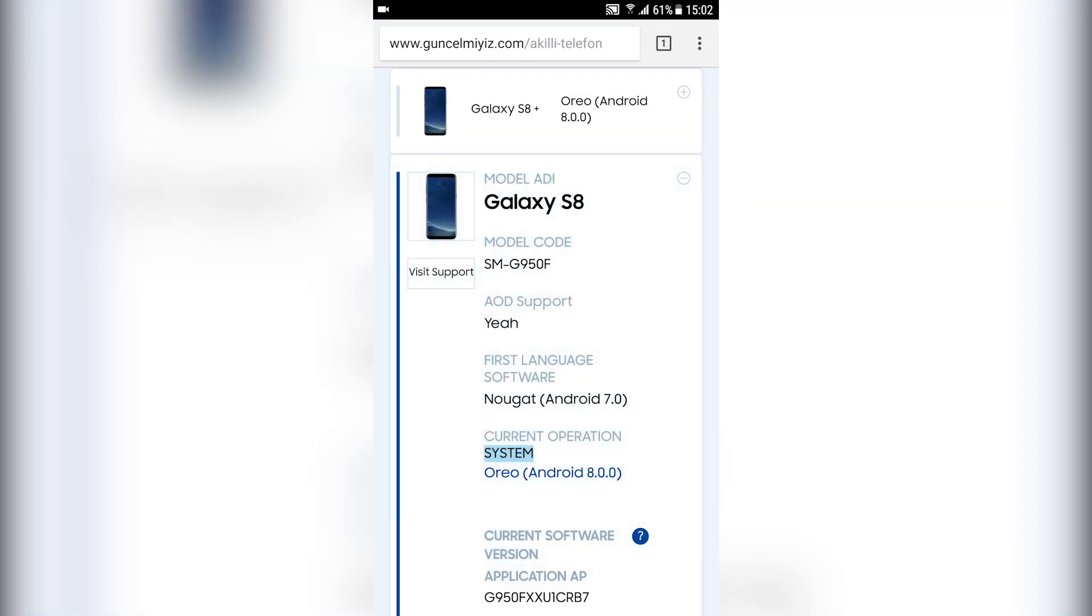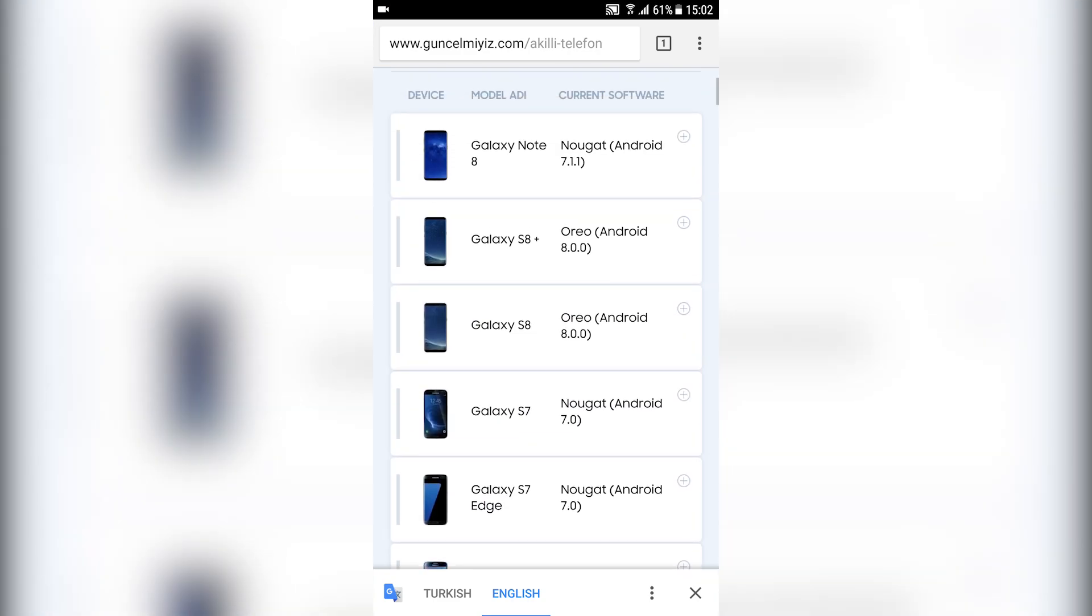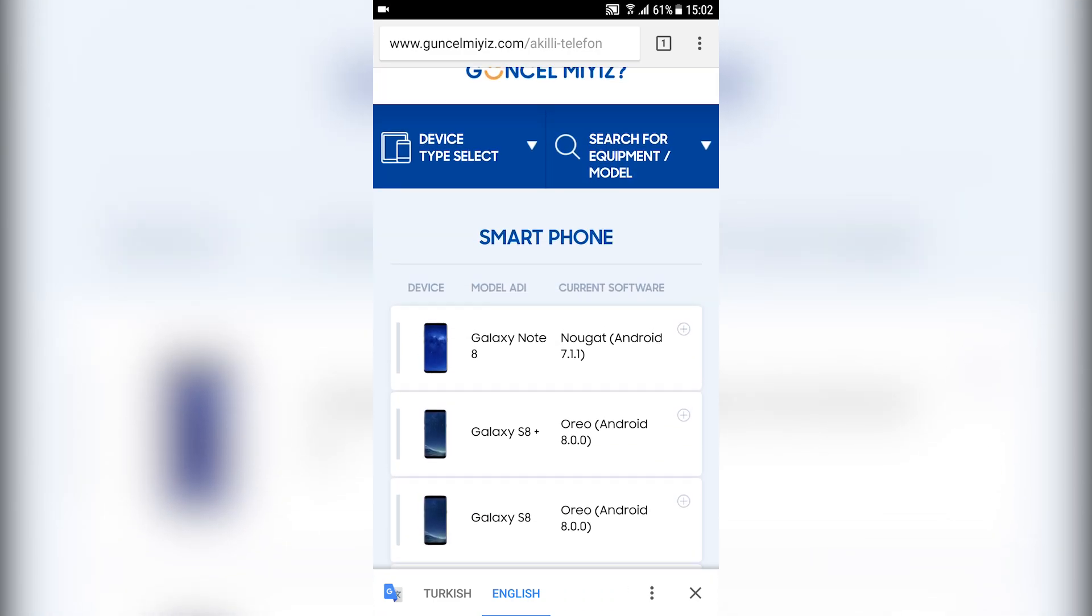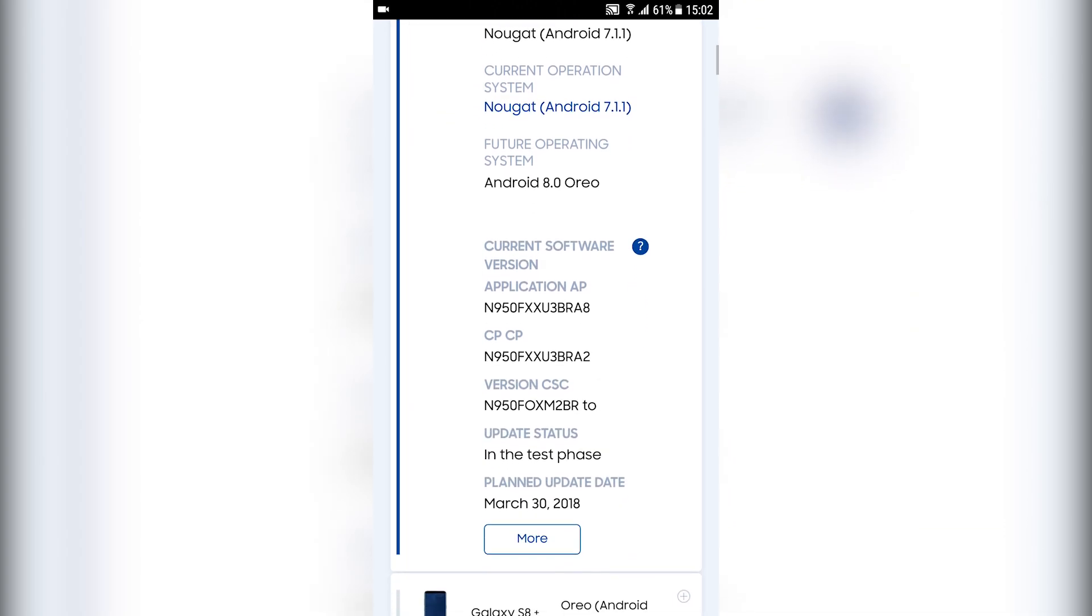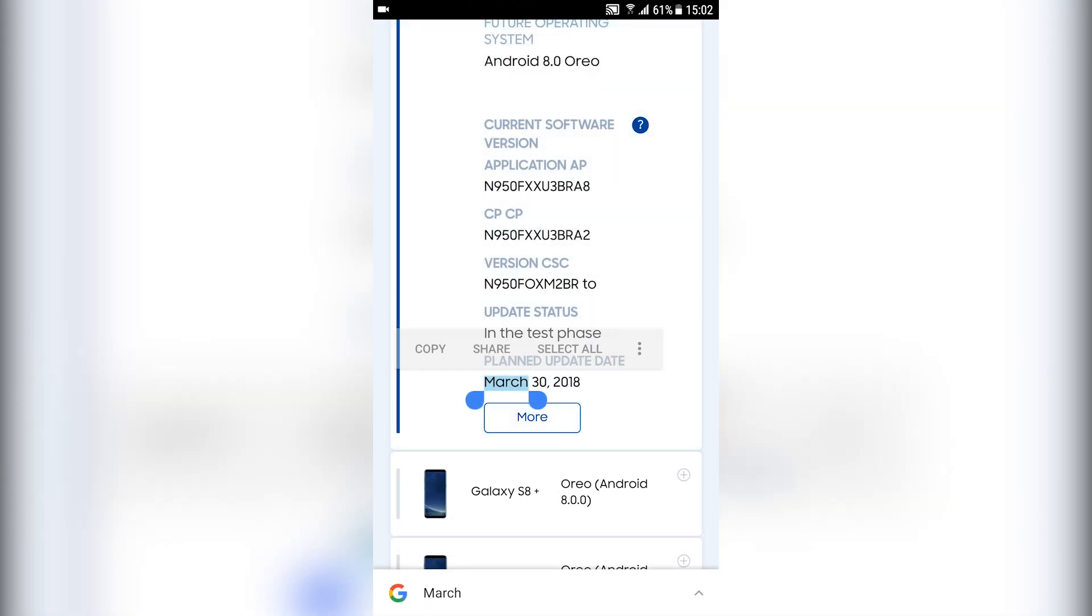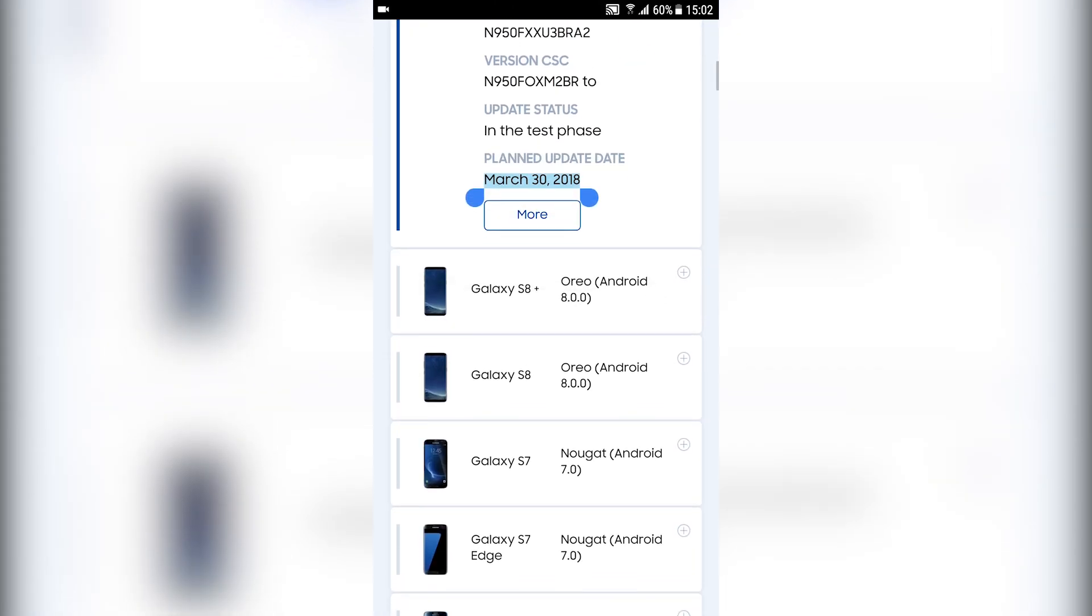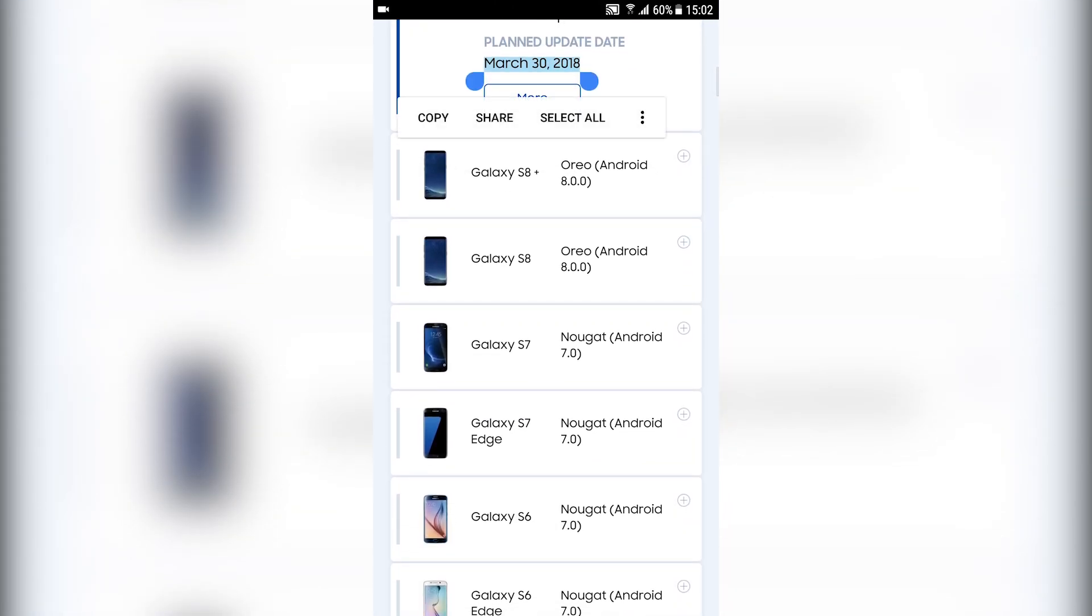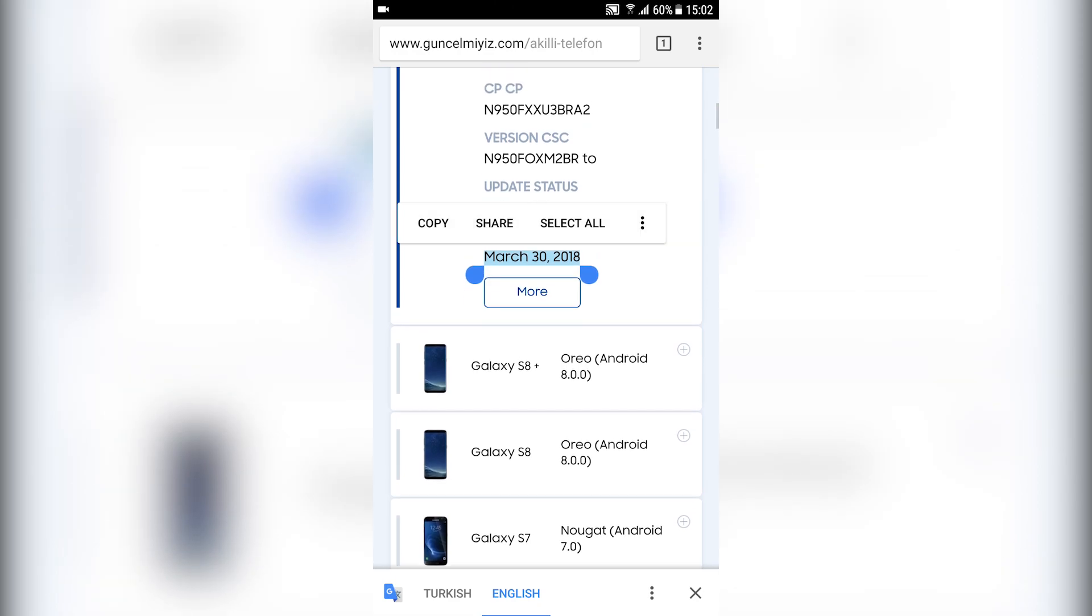For example, you can see the Galaxy S8 is already running Android 8.0. The Note 8 will get the update on March 30th, 2018. This is when the update will come out for this device, so we can expect it in probably two to three weeks.